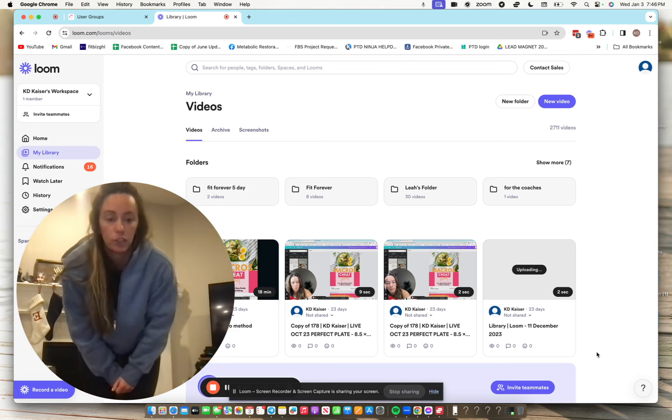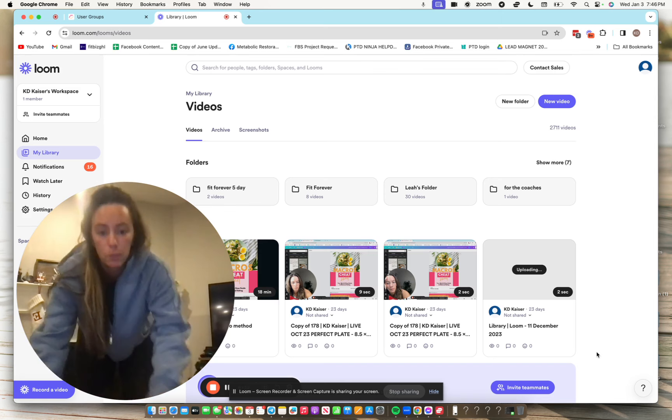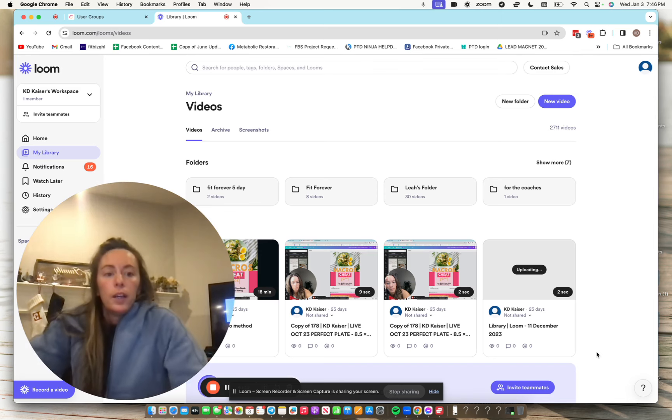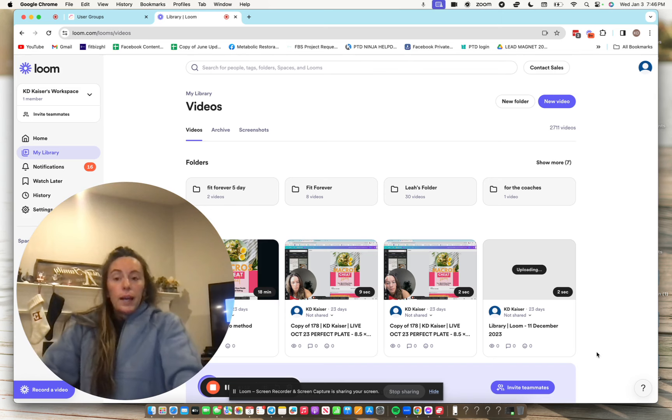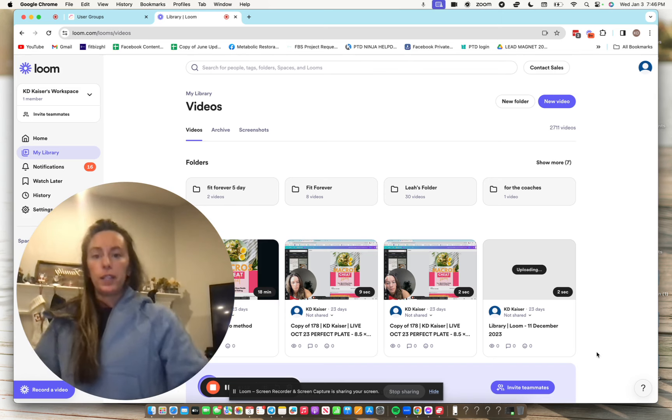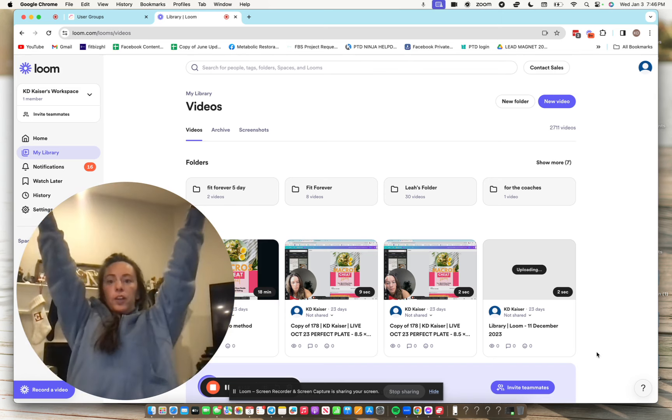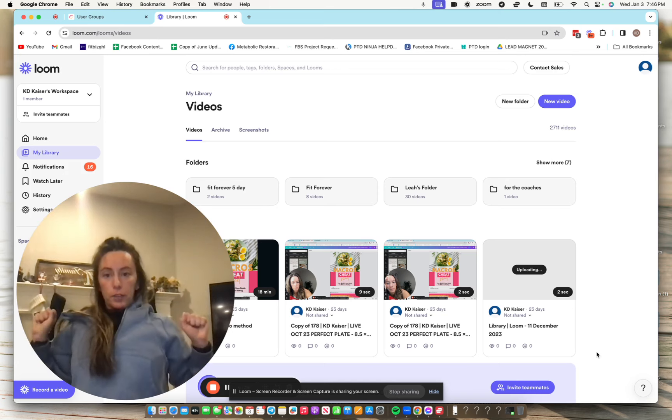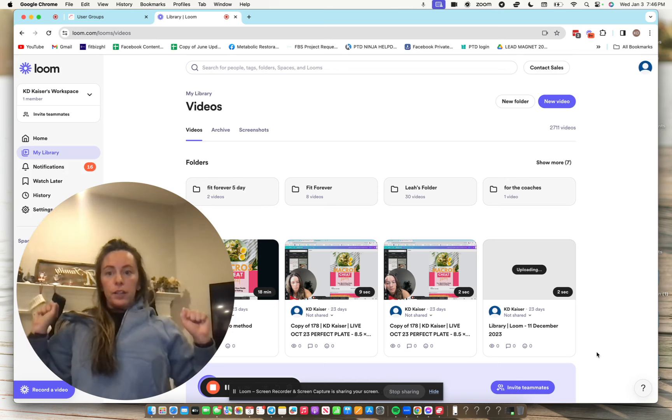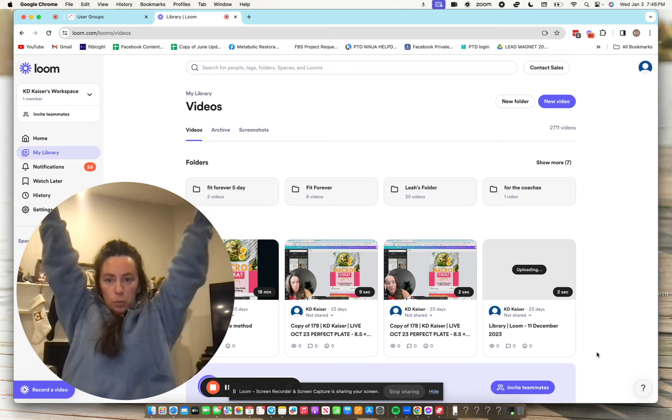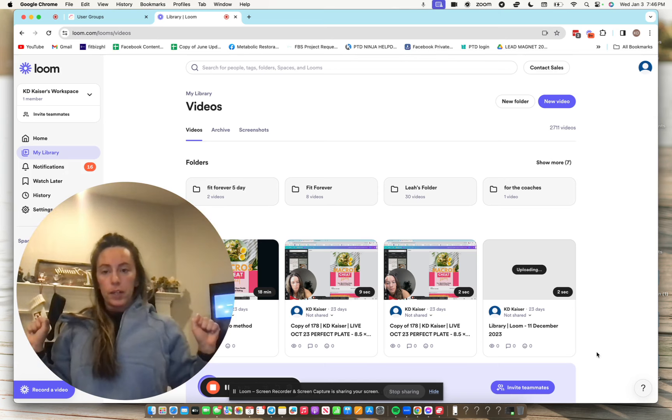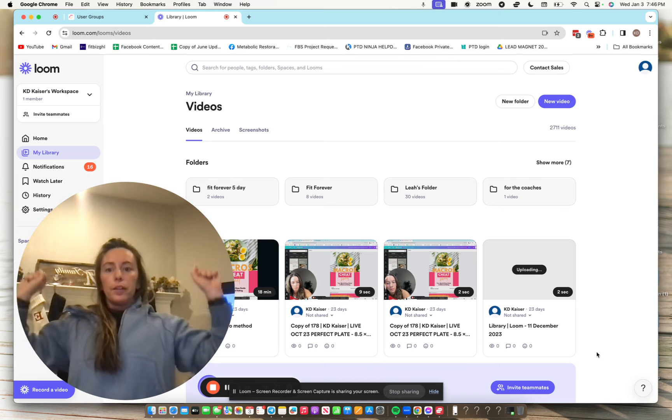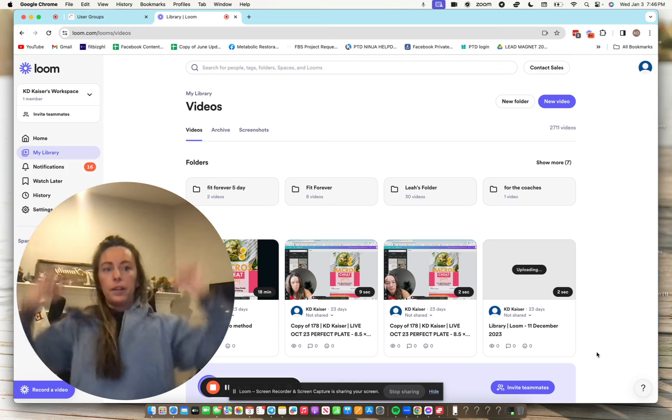Overhead press would then translate into our standing barbell, standing shoulder press. Lat pull down would translate into the pull-up. So say you're doing a lat pull down, arms here, pause for one, three, two, one. Pull down, pause for one, three, two, one.